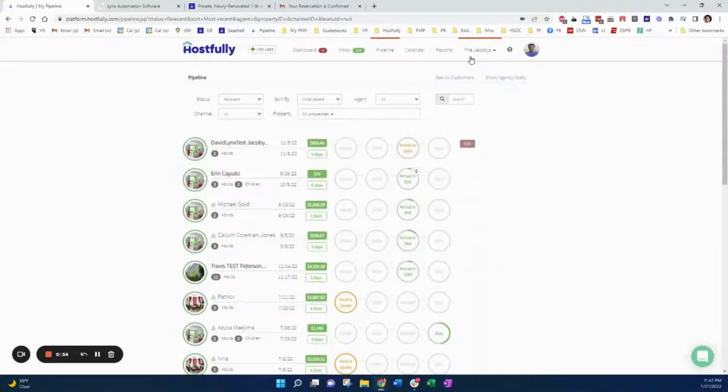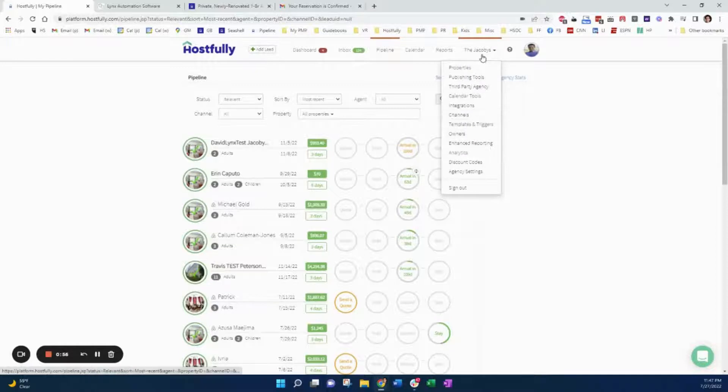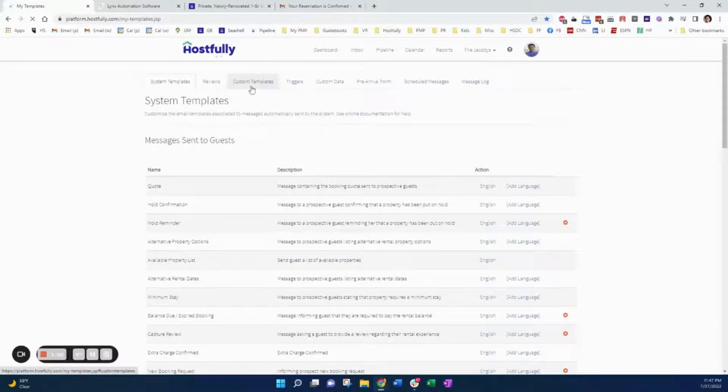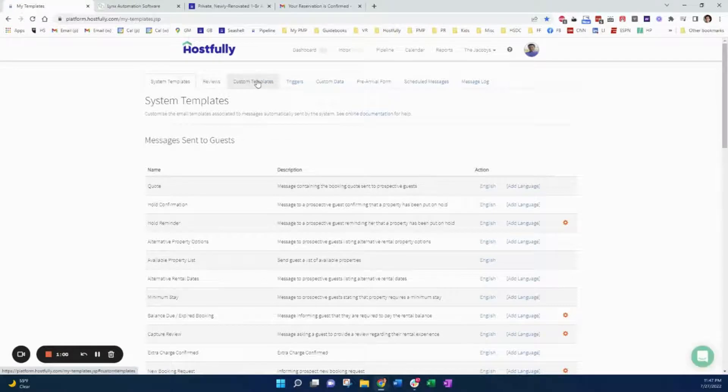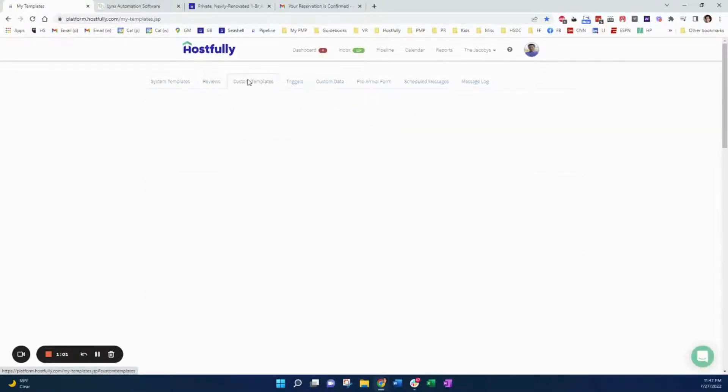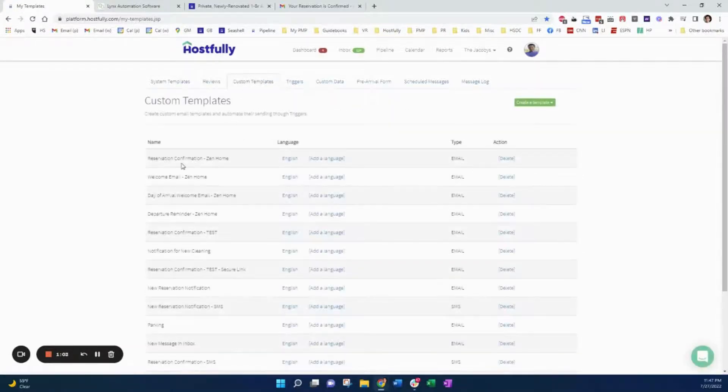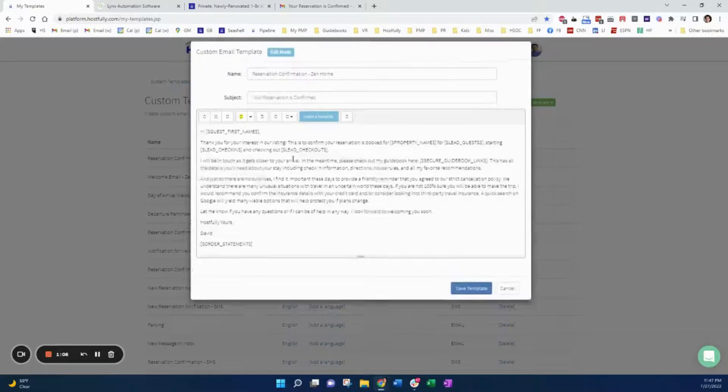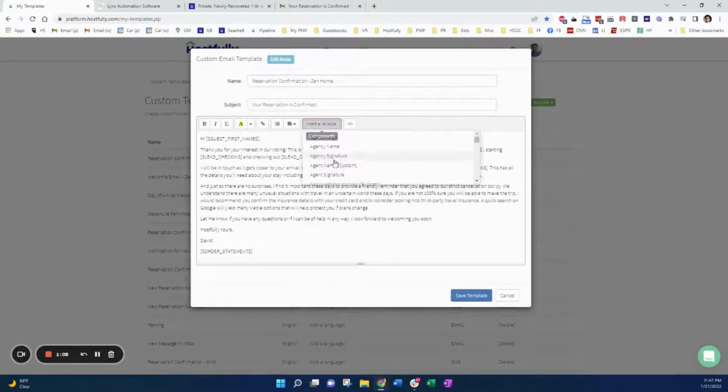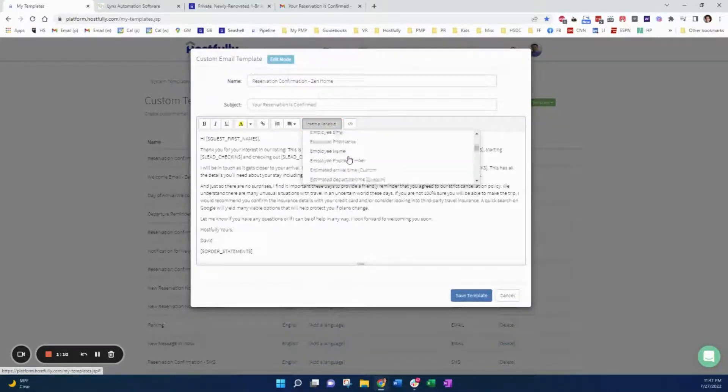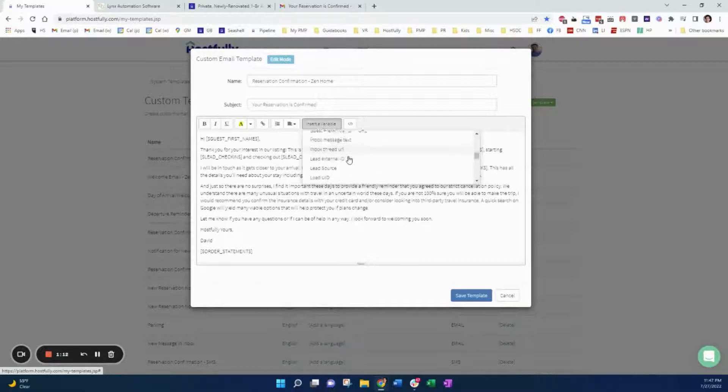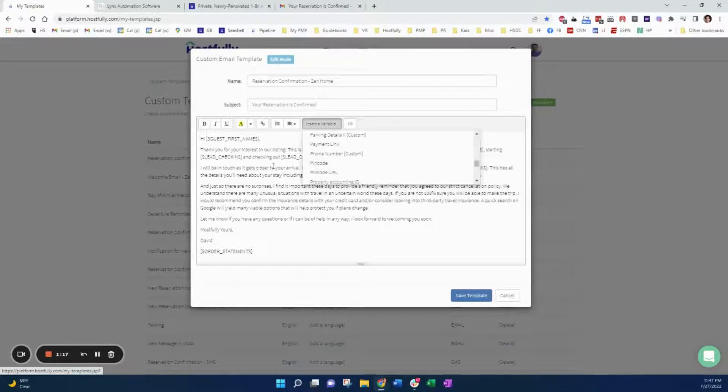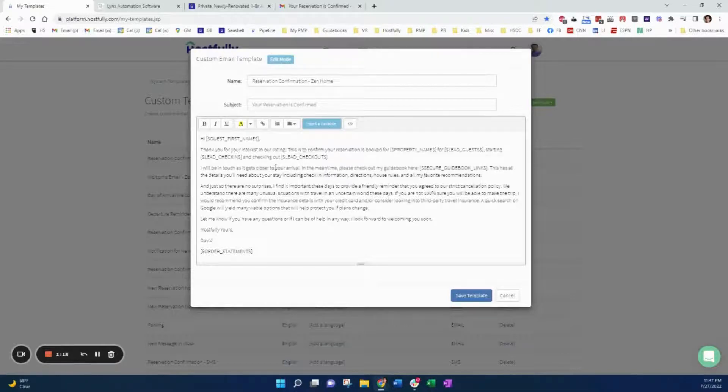Now, what many property managers will do is they'll add this to their email templates and triggers. So if I go to custom templates, reservation confirmation, when a reservation is confirmed, we have a pin code. We have a variable for pin code. Here we go. The pin code variable and 6617 will get sent to the guests.